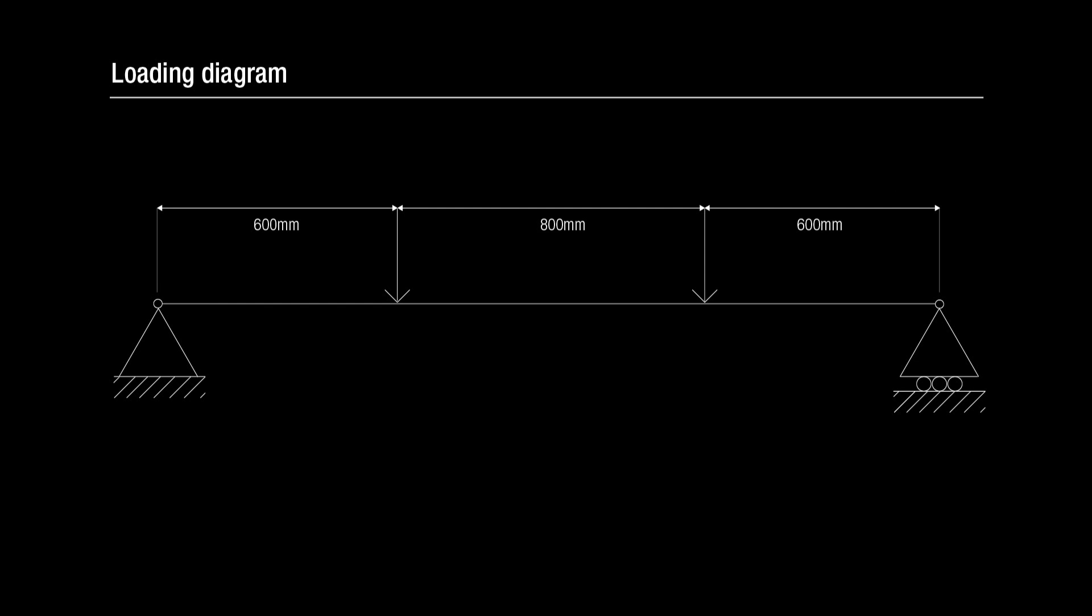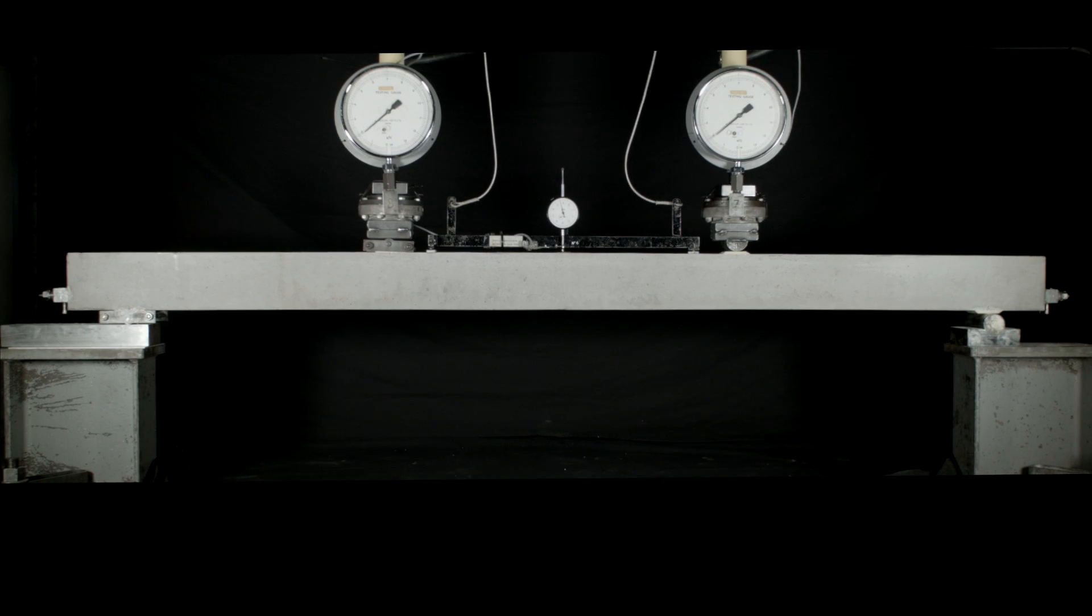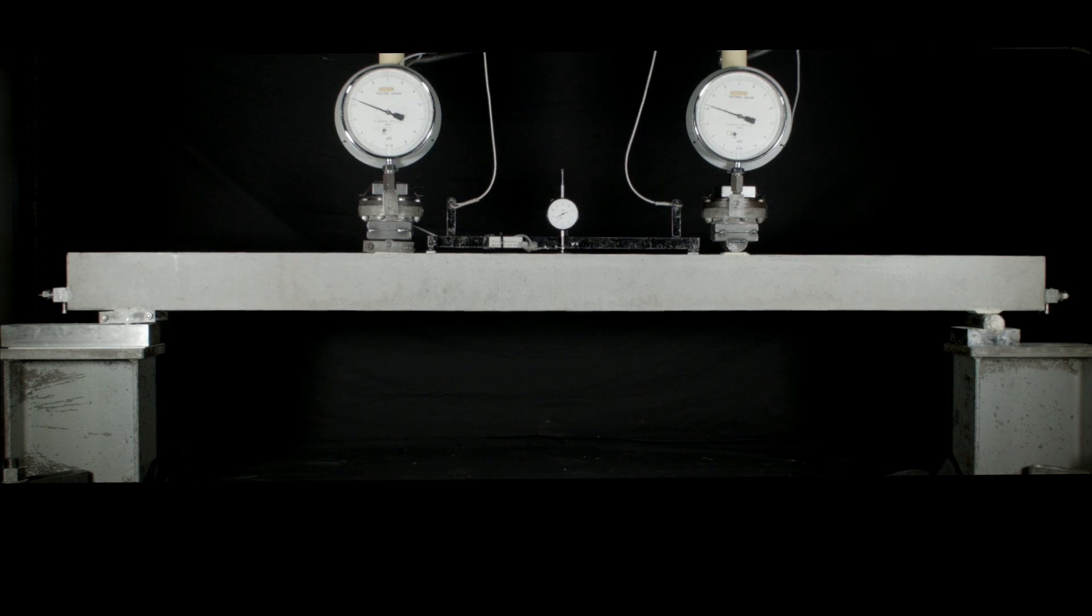The loading diagram shows the beam being subject to four-point bending. The testing rig is now starting to apply vertical loads to the specimen.